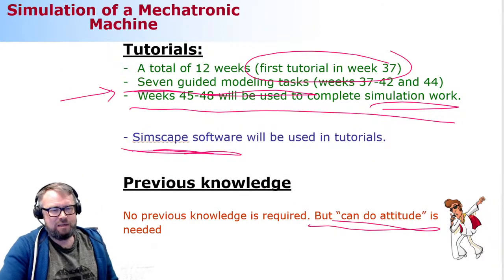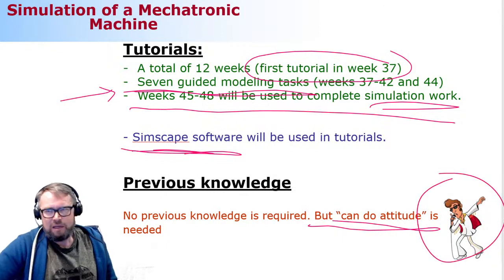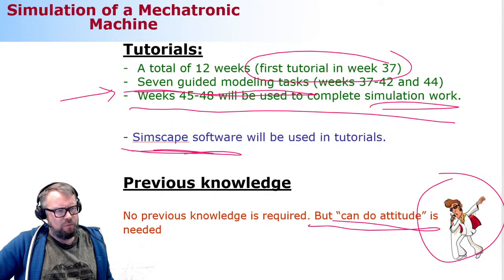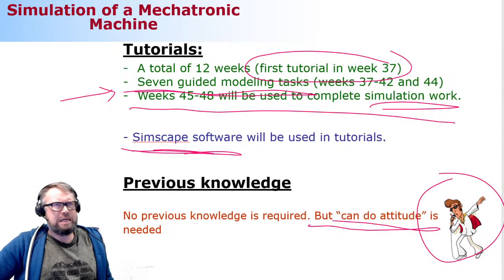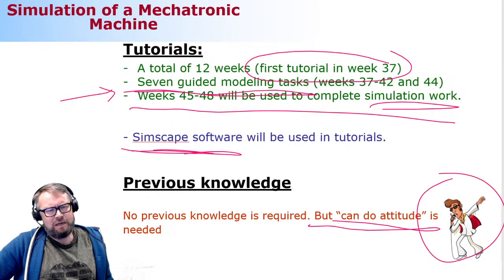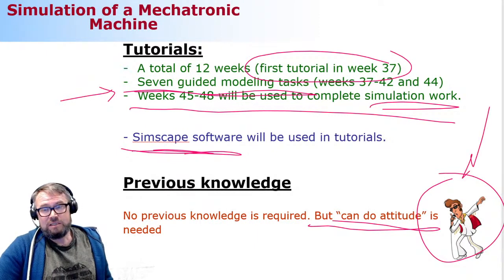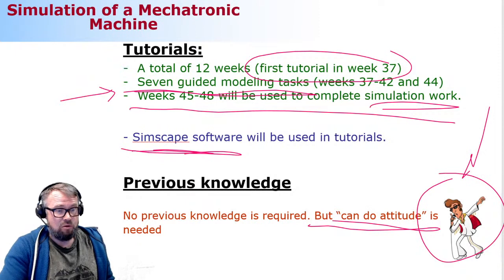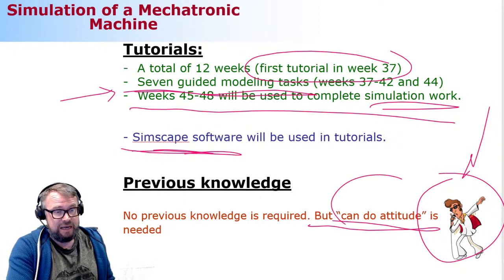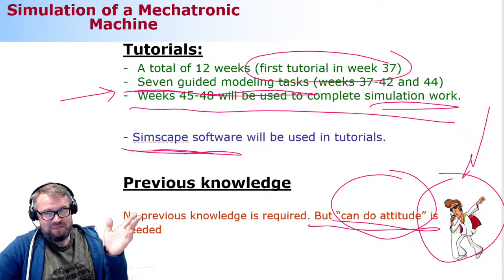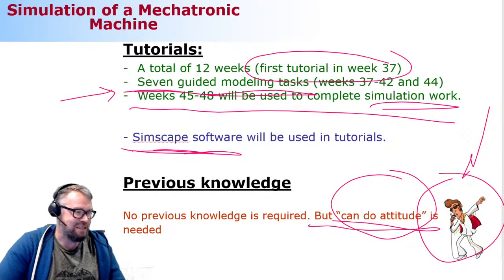Can-do attitude is essential — that's why there's a picture of Elvis here. Elvis as a character represents the most important thing for us. It's not LaGrange or d'Alembert who are most important for us; it's Elvis. And why Elvis? Because of the can-do attitude. Elvis is a good example of can-do attitude.